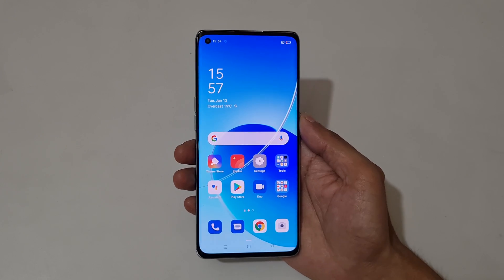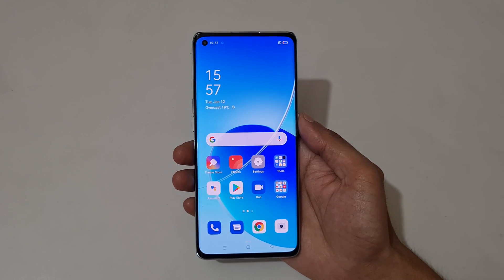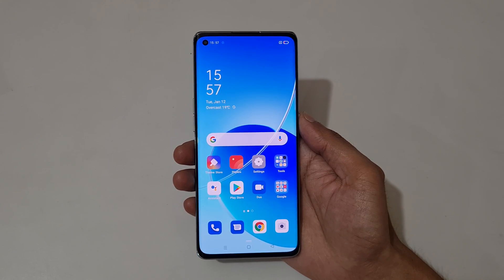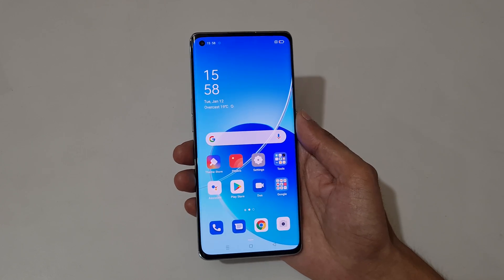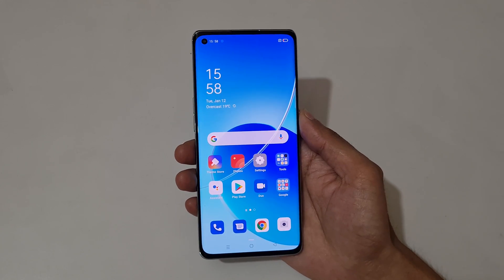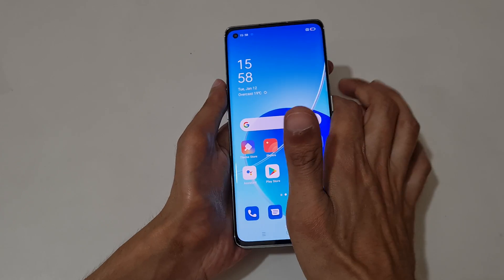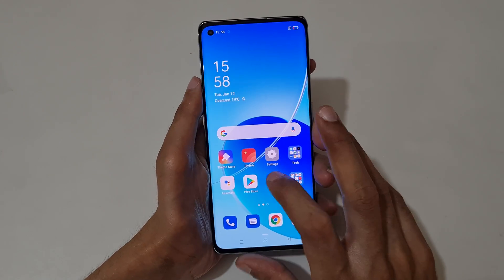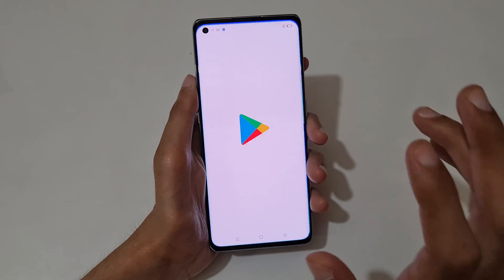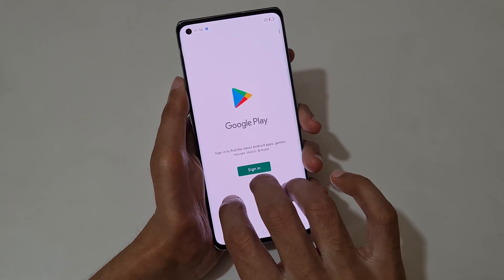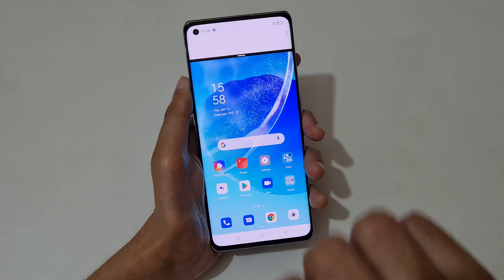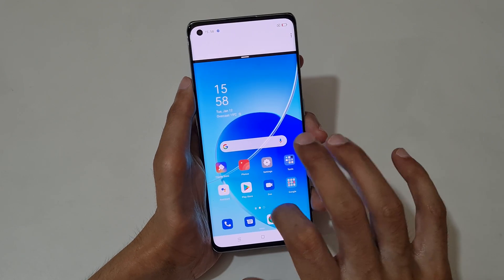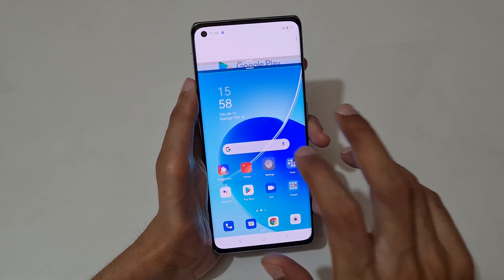Hey guys, welcome to my channel. In this video I'm going to show you how to use a split screen in OPPO Reno 6 Pro 5G smartphone. To use split screen mode, first open an application, then slide up with your three fingers like this to go into split screen mode.